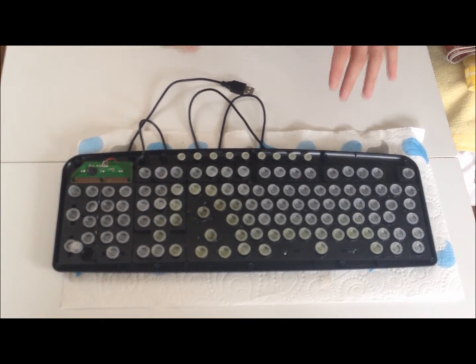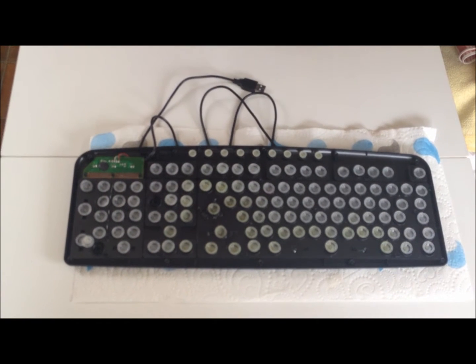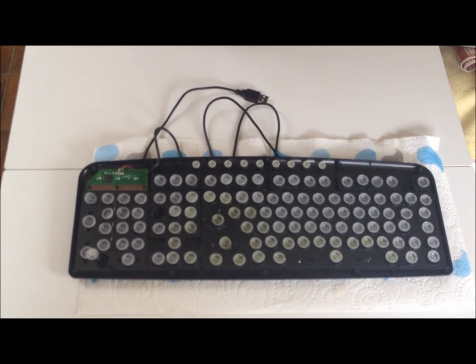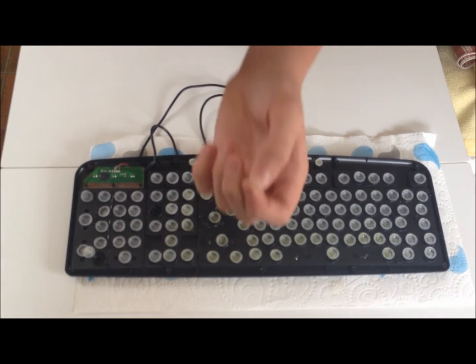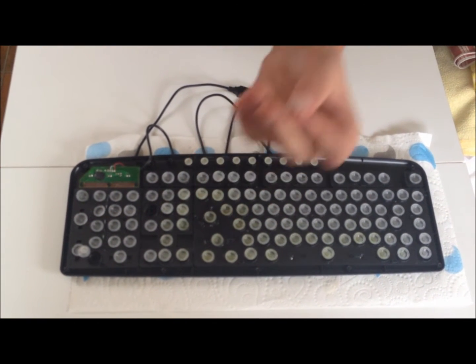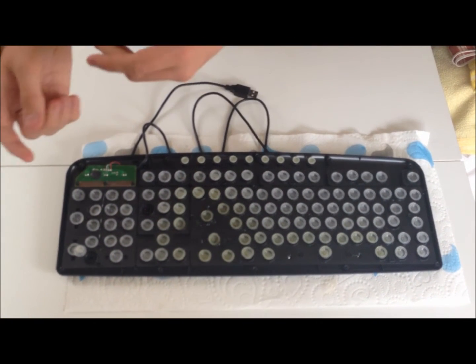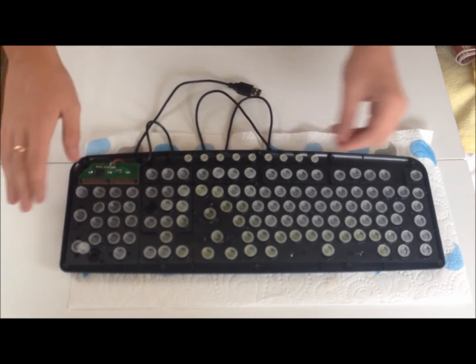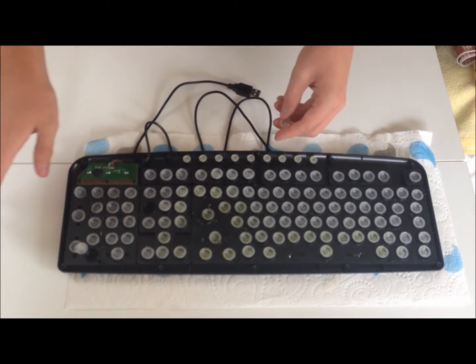Now you're going to be faced with these little rubber button push things. Either that or they'll be on a big sheet. Just take all of them out.